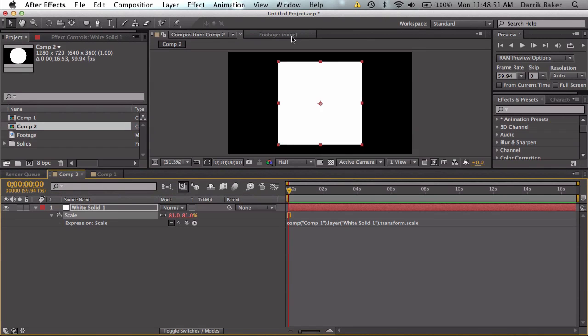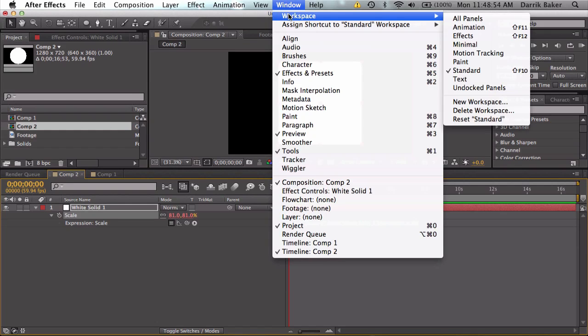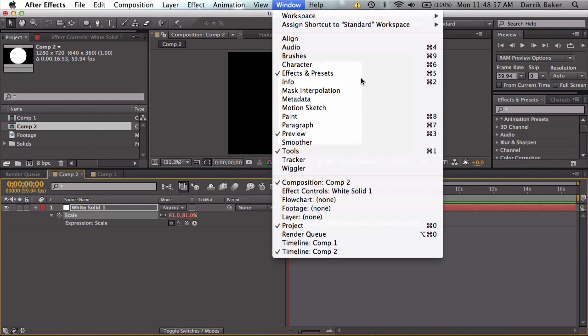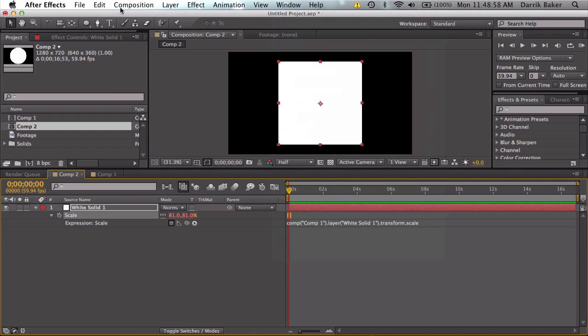Once you have a nice workspace that you like you can go to window workspace, save your workspace. You've got all your other panels right here.